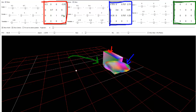As you can see, this red highlighted matrix we apply only to the cube. The blue highlighted matrix we apply only to the sphere. This green highlighted matrix — the world-to-view matrix — we apply to both the cube and the sphere.